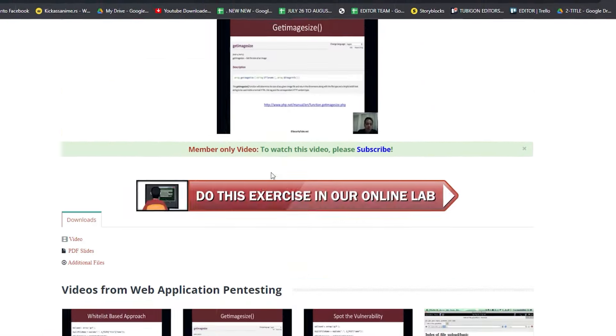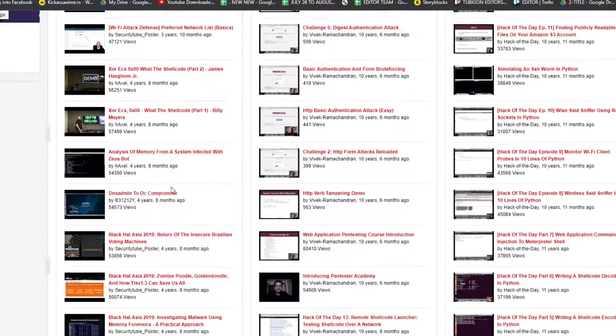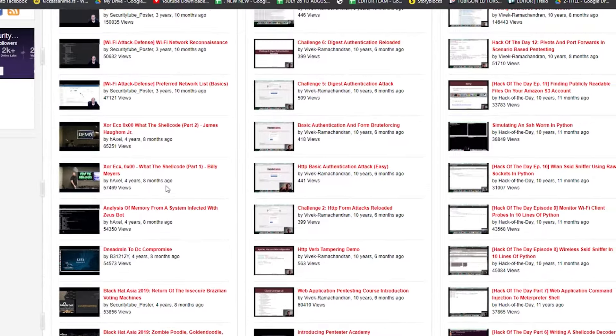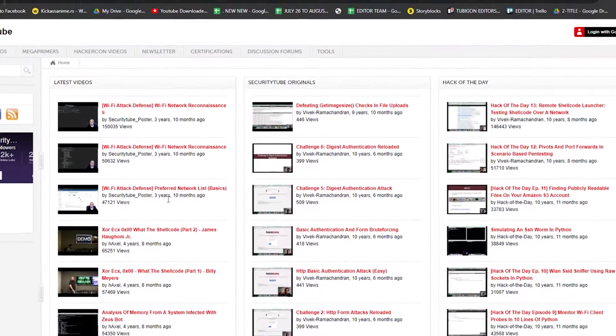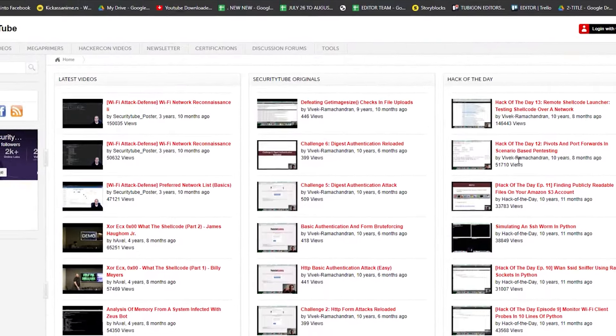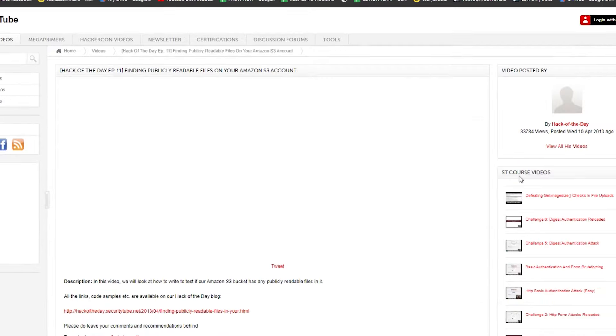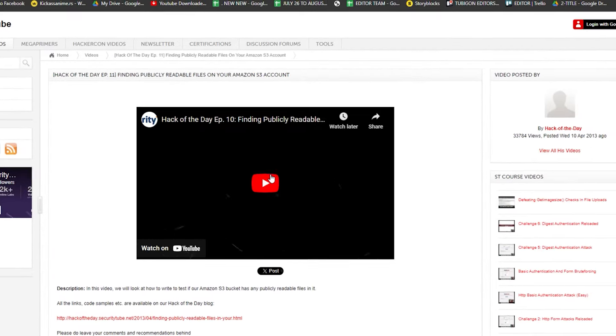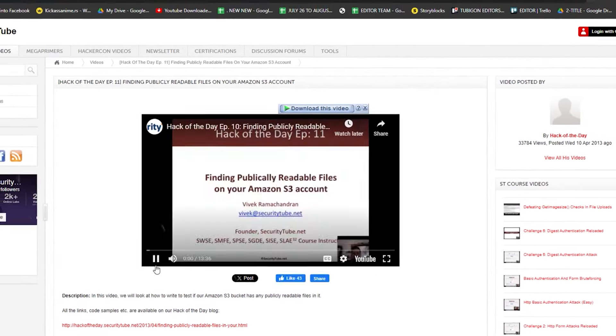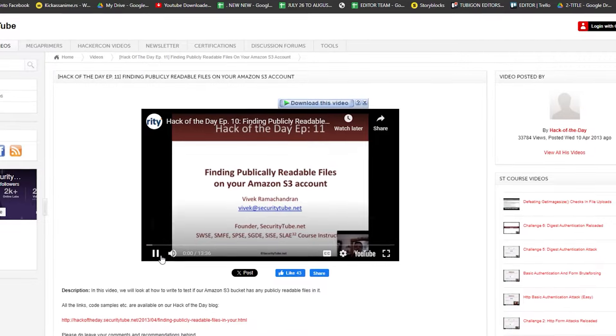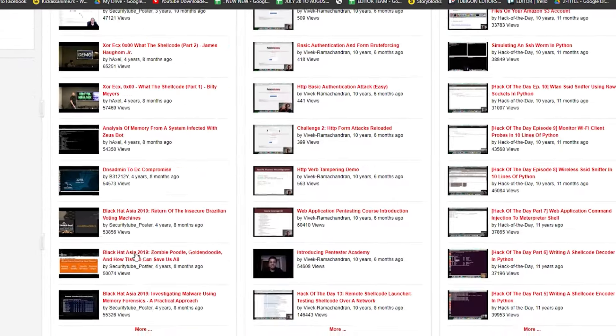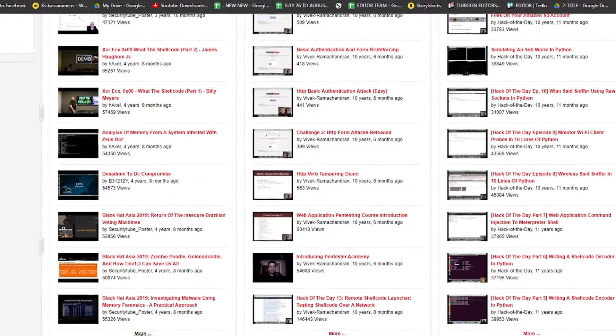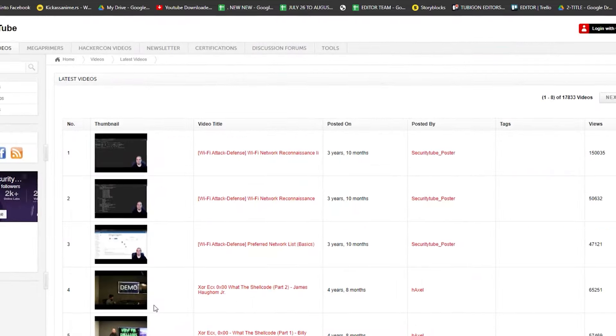Why consider SecurityTube? Building a strong foundation. In the ever-changing cybersecurity landscape, understanding core principles is crucial. SecurityTube acts as a digital archive, providing a wealth of knowledge on these fundamentals. Timeless insights.